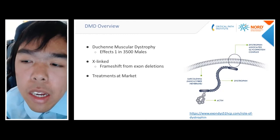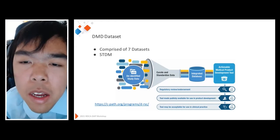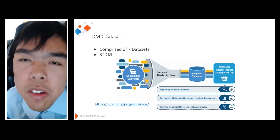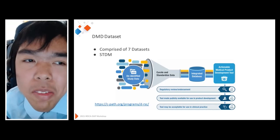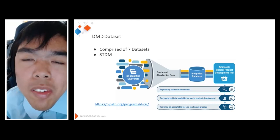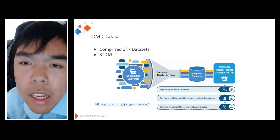I wanted to look at different endpoints regarding this disease, specifically the six-minute walk distance test. The DMD dataset in RDCA-DAP came from the Duchenne Regulatory Science Consortium, a different initiative by CPath. Of the seven datasets that comprise D-RSC, RDCA-DAP itself had five of these datasets. What was really nice was that they were standardized into SDTM format, which made cross-study analysis very easy. This dataset was made up of longitudinal studies, patient-reported questionnaires and databases, as well as other academic databases.